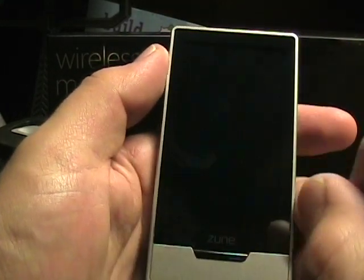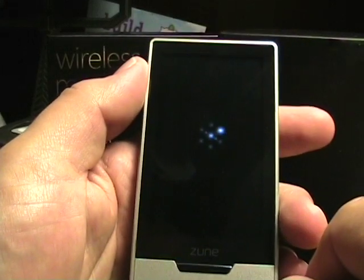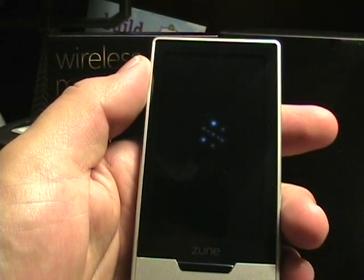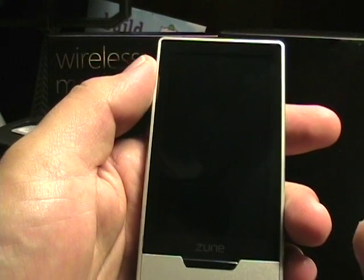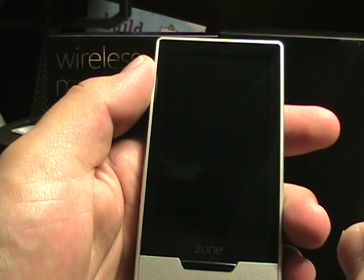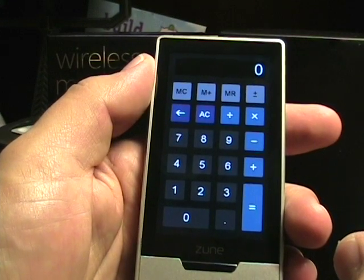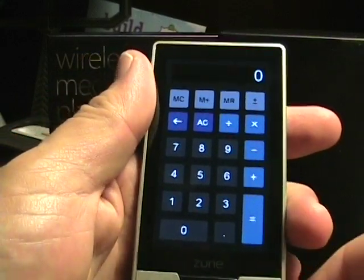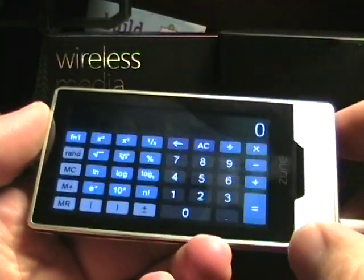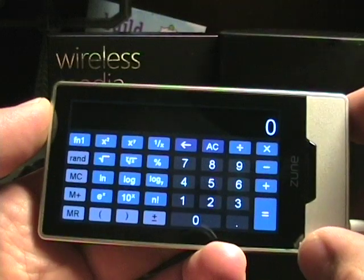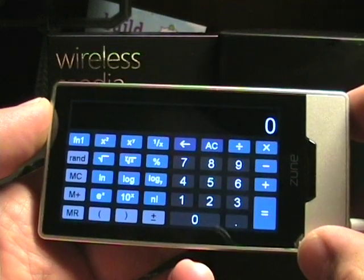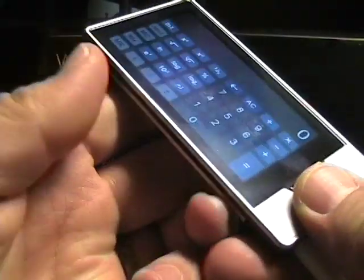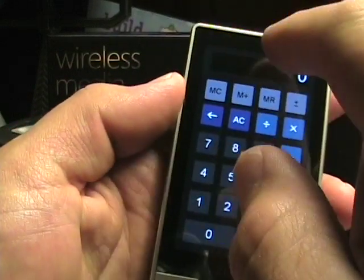First, there's a calculator. The calculator in basic mode looks like that. If you were to flip the Zune HD over, you'd get a more scientific calculator to use. So that is the calculator.